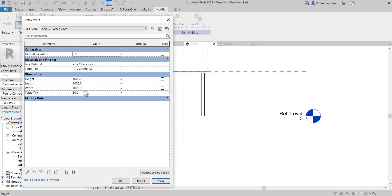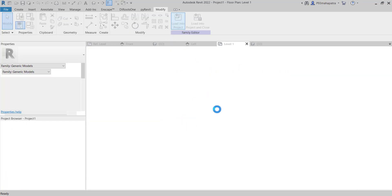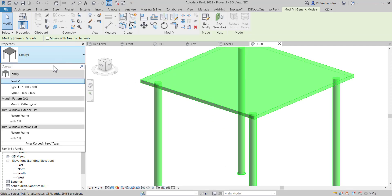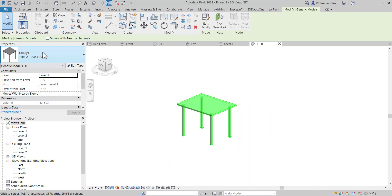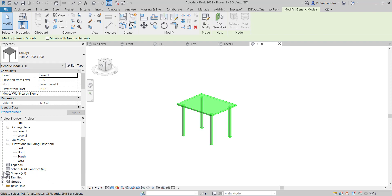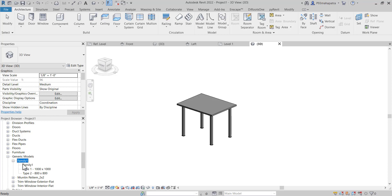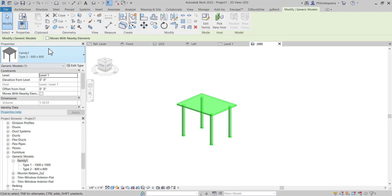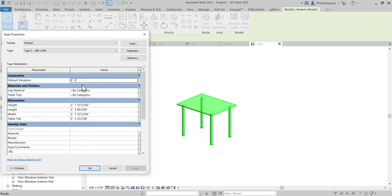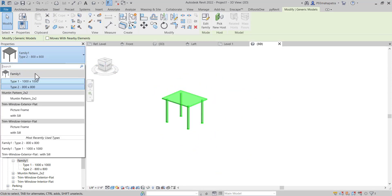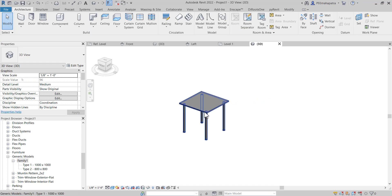Now you can see two types available. It's changing correctly. Click OK and load it back to the project, overriding the existing family. The material is still there. You can see both types showing now — it's working perfectly. To remove the old generic model family, go to Families in the browser, find the generic model category, select Family 1 and delete it. You'll need to re-assign materials after that. Add a Tabletop material and set Aluminum for the legs. This is how you can create your own simple parametric table in Revit.